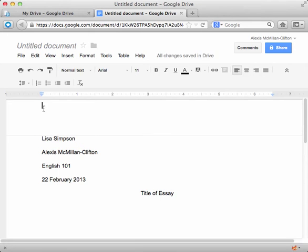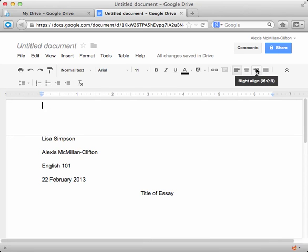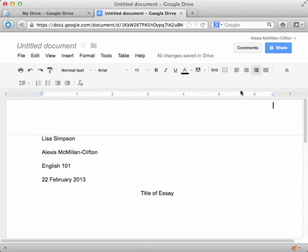That automatically moves your cursor up into the top part of the page that you can't normally type into. You move over to the right justify or right align and type your last name. And then you hit a space bar.